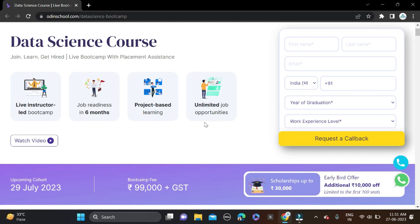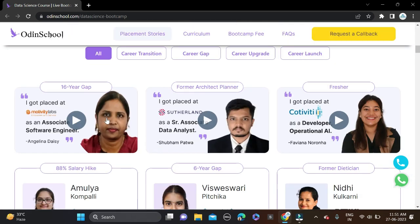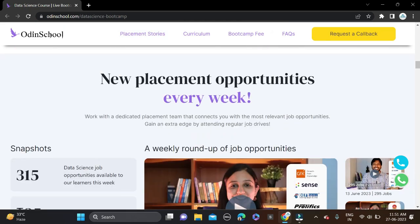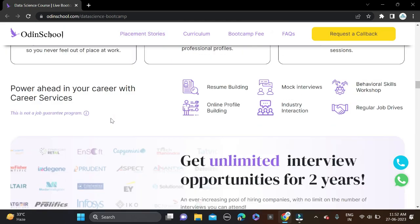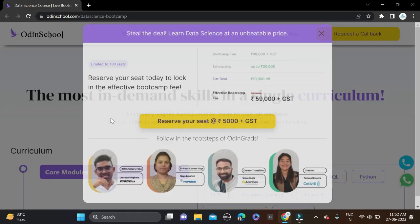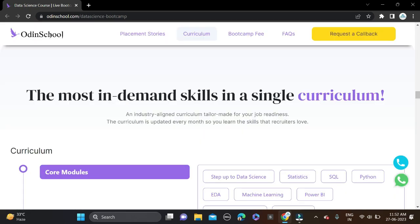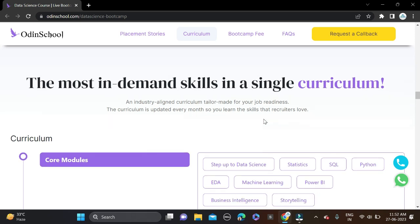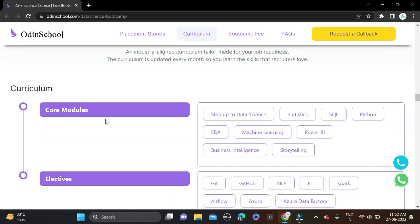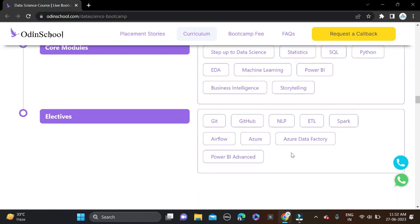What courses will you learn in this Data Science bootcamp? Here you can see the most in-demand skills in a single curriculum: Data Science, Statistics, SQL, Python, EDA, Machine Learning, Power BI, Business Intelligence, Storytelling Analytics, Git, GitHub, NLP, ETL, Spark, Airflow, Azure, Azure Data Factory, and Power BI Advanced.